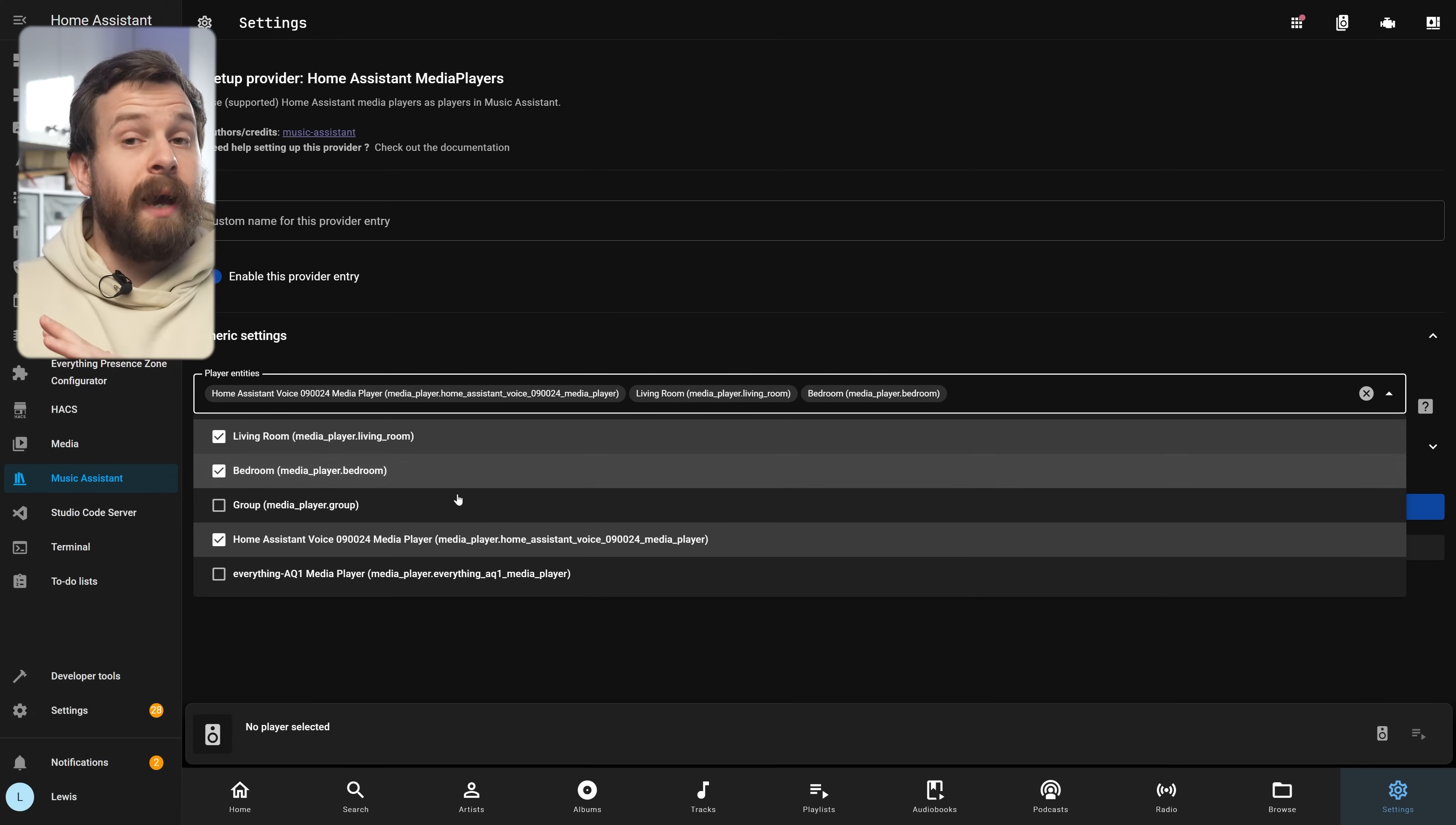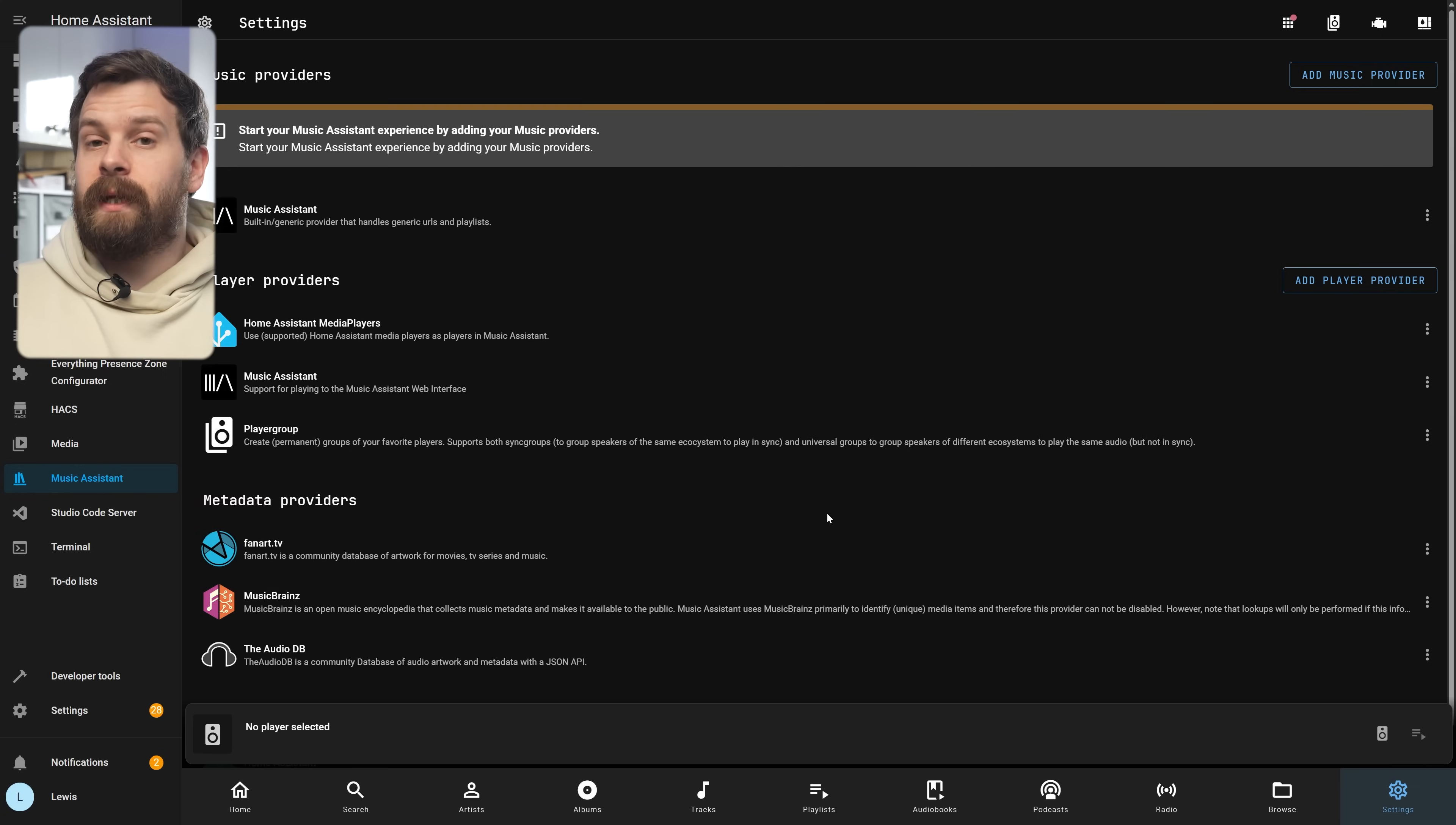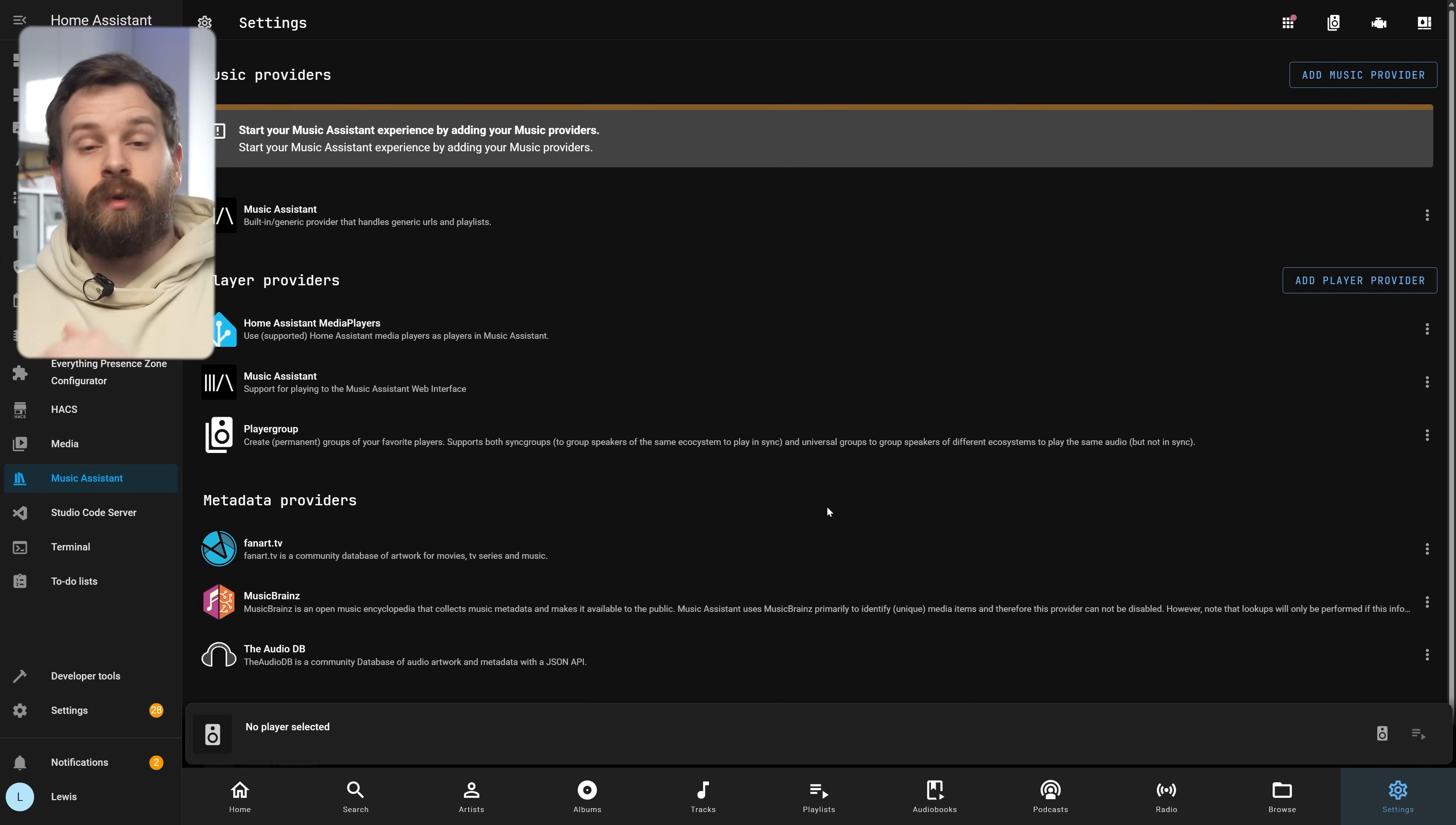Now do remember that if you add a new speaker to Home Assistant in the future you'll need to come back into this page here and make sure to tick the box to enable the speaker in the list before it will show up in Music Assistant.